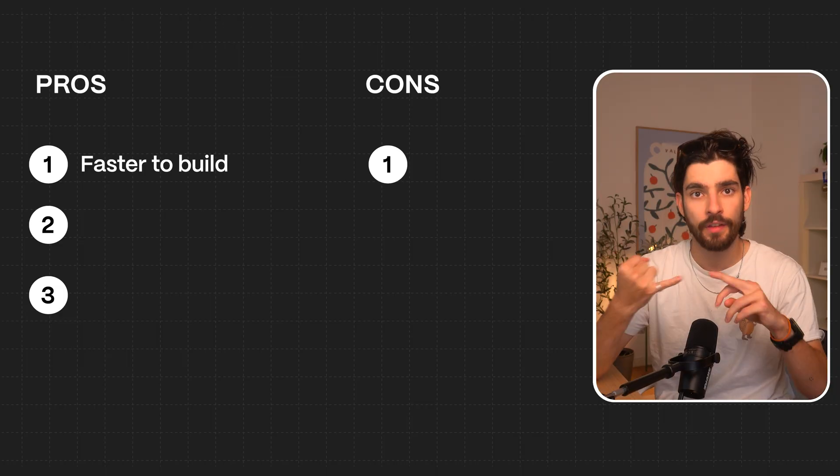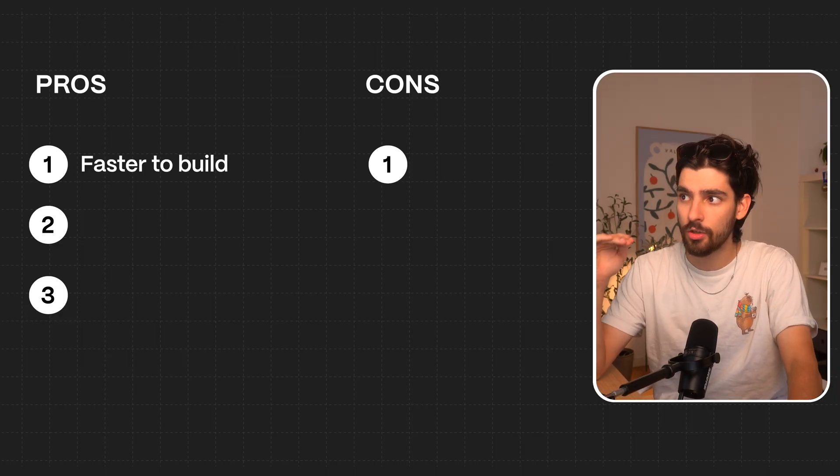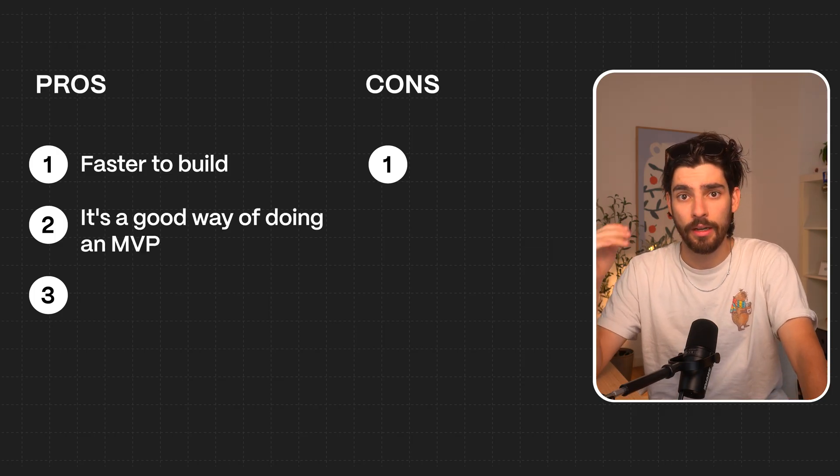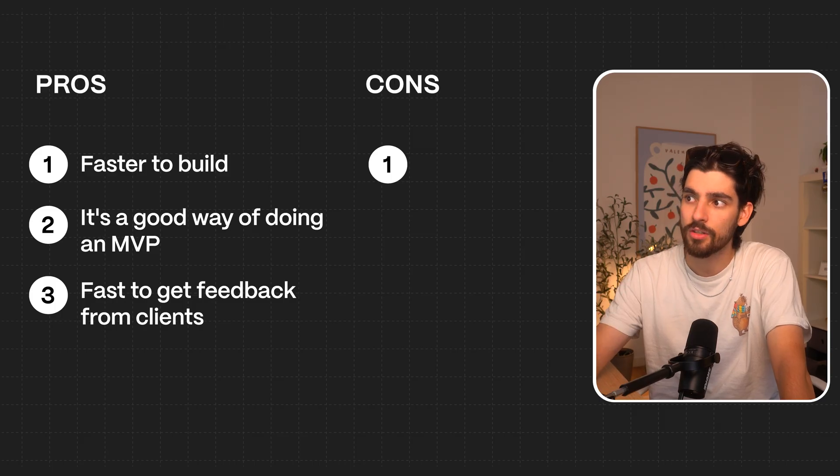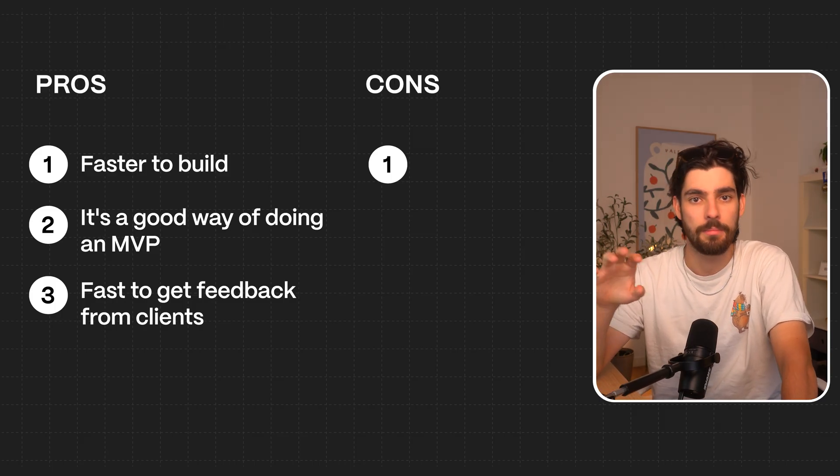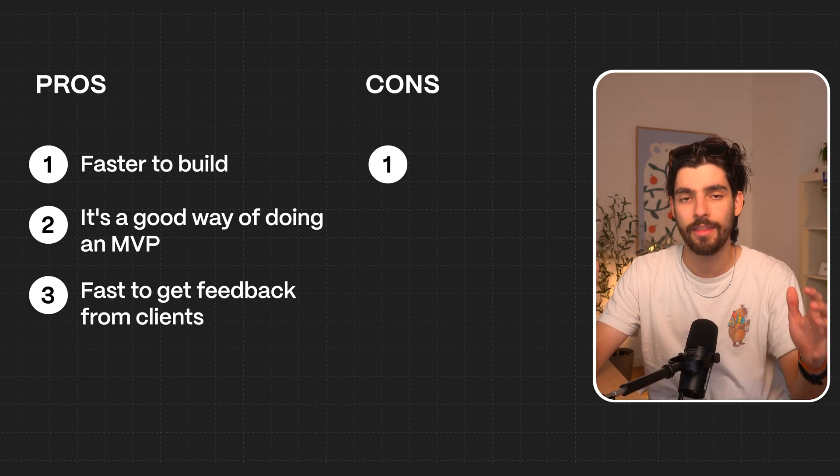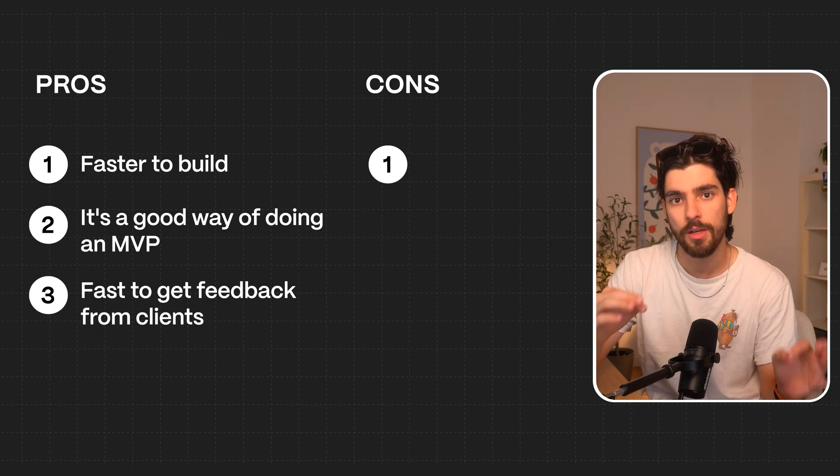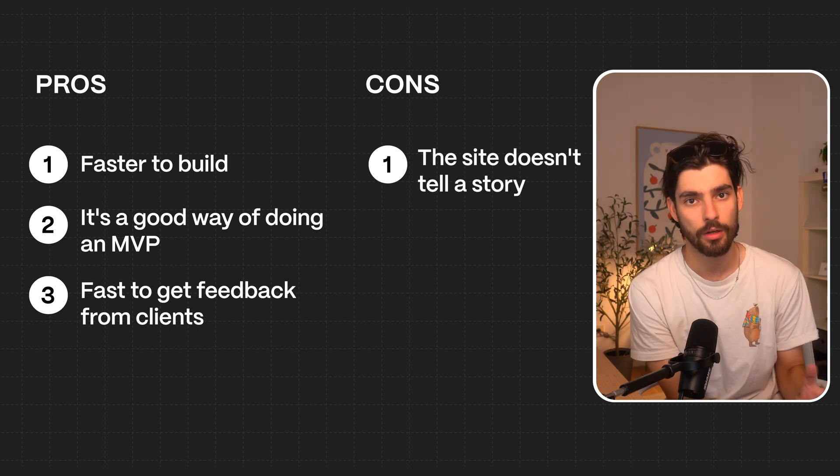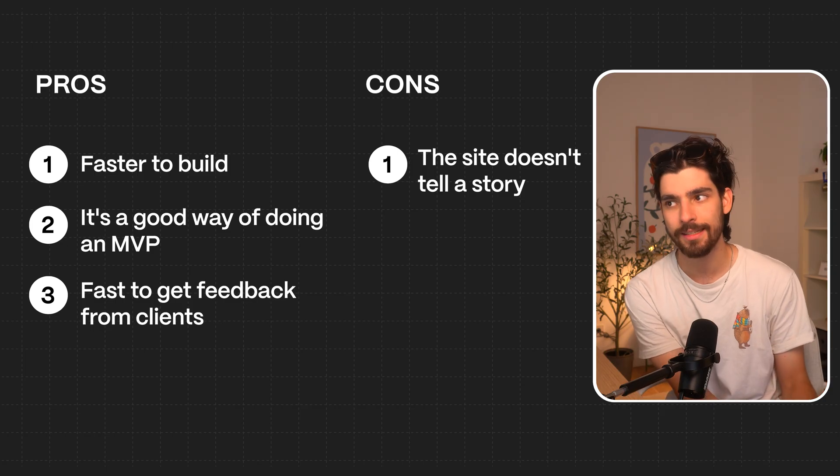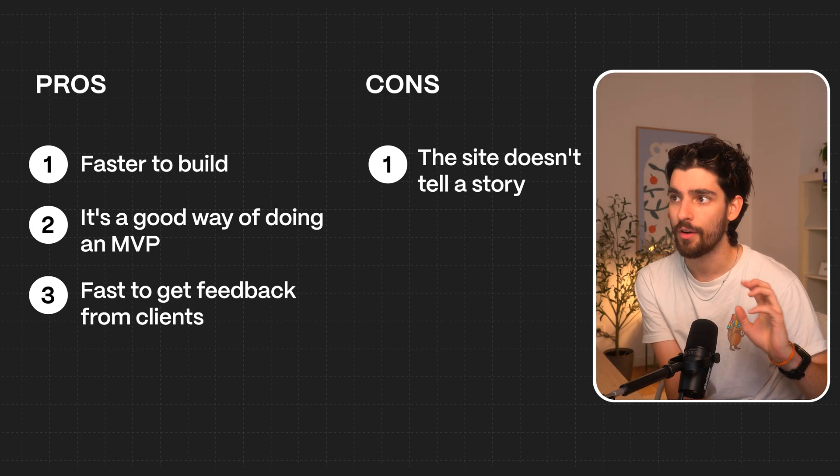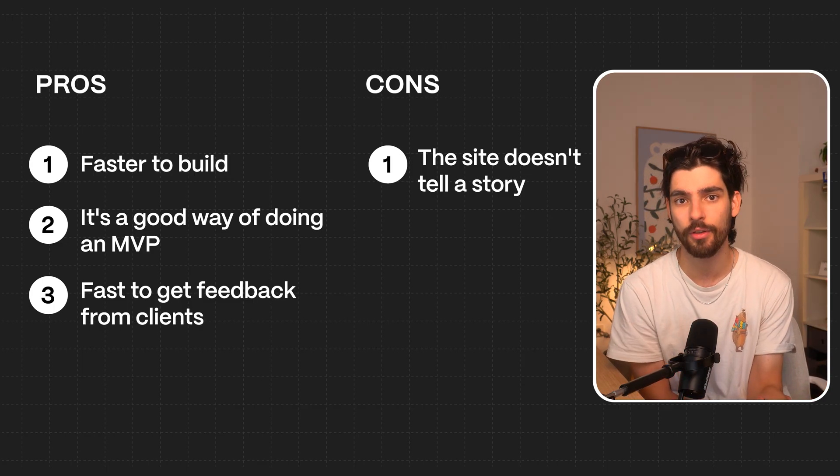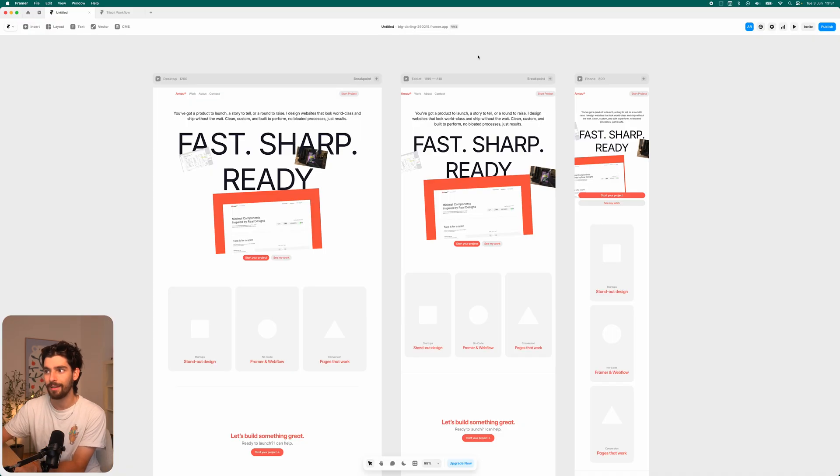Let's talk about the pros and cons of what we just did here. It's faster than doing it yourself from start to publish. It's a very good way of doing an MVP. It's super fast to get feedback from clients and just get things going. But can this replace me right now with all the workflow, all the actual product thinking that you need to do to actually get a really good website? Probably not right now. But here's the thing: this site doesn't really have a lot of soul.